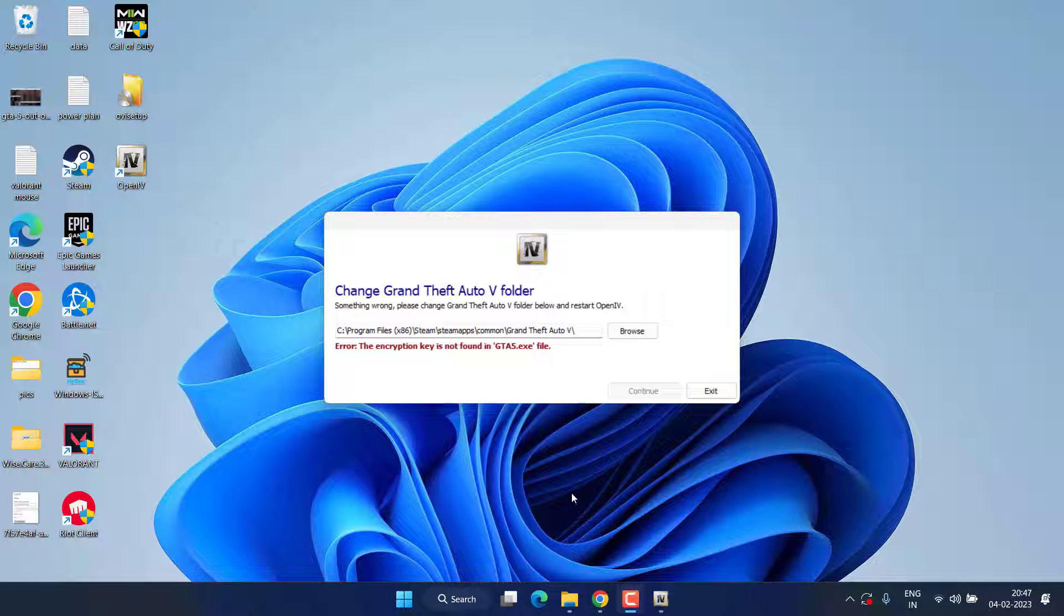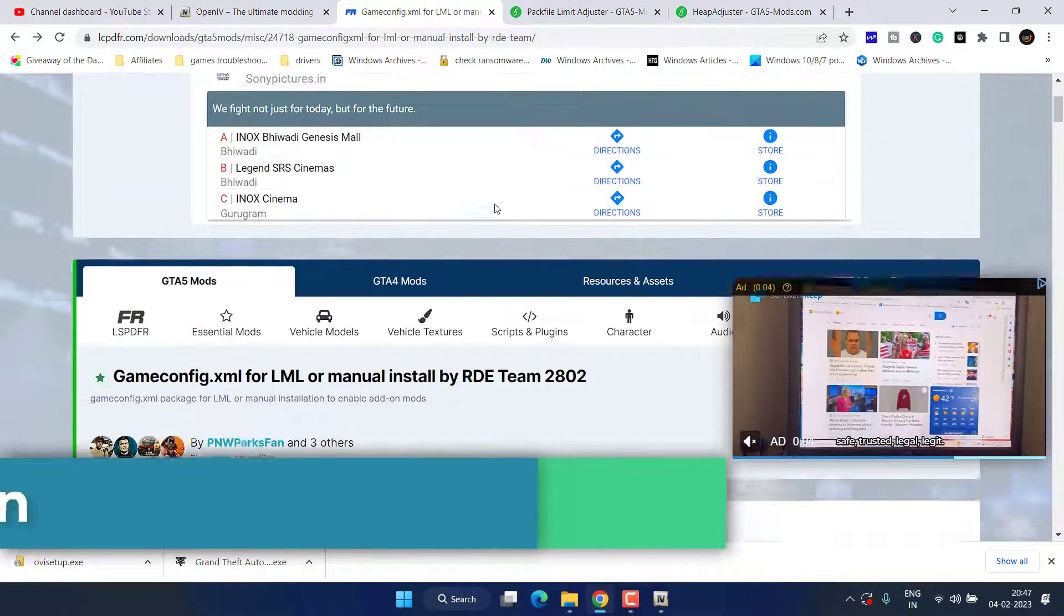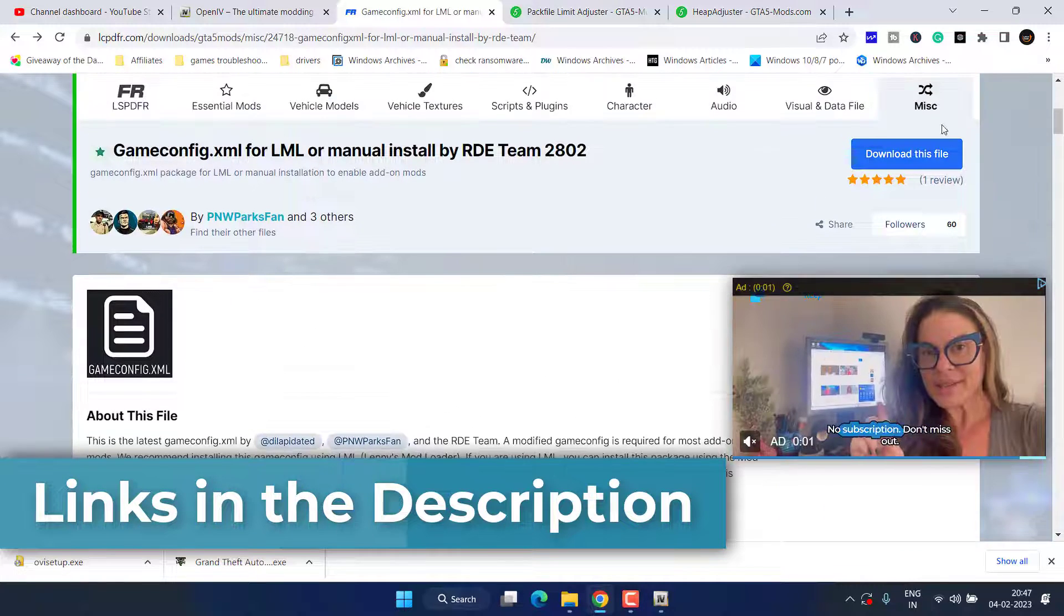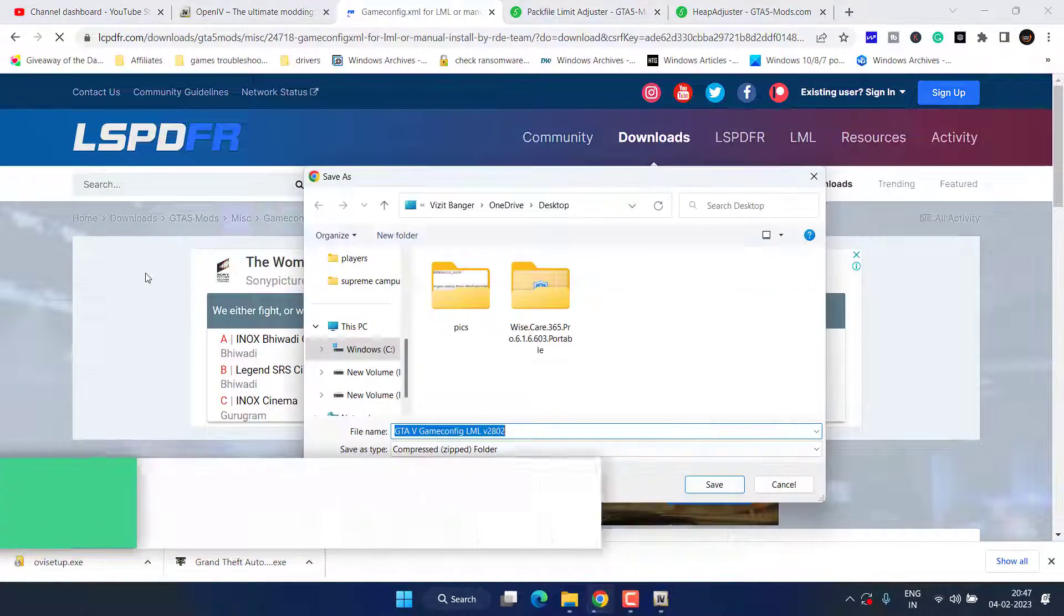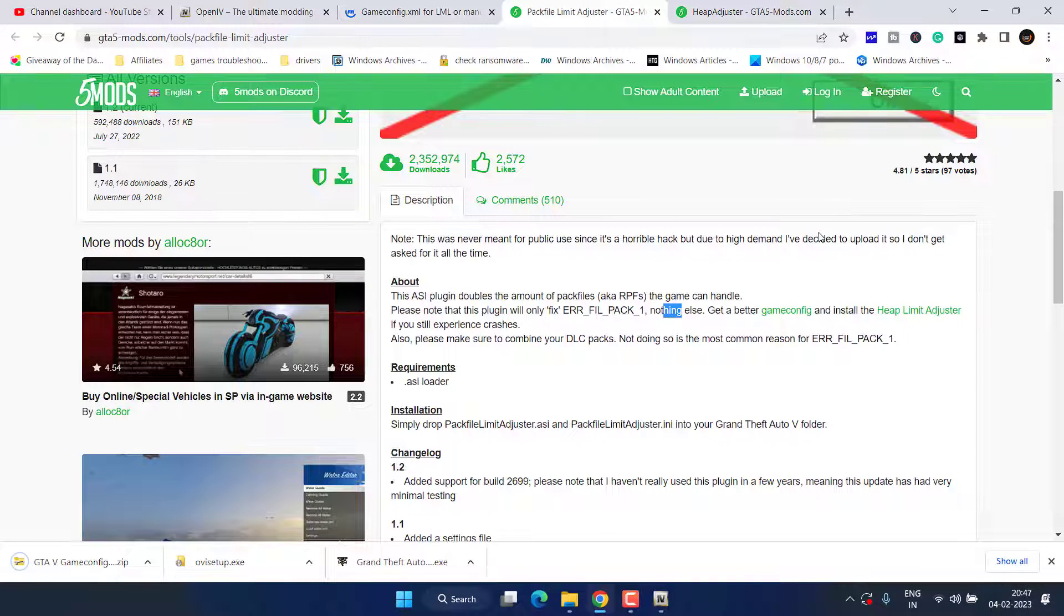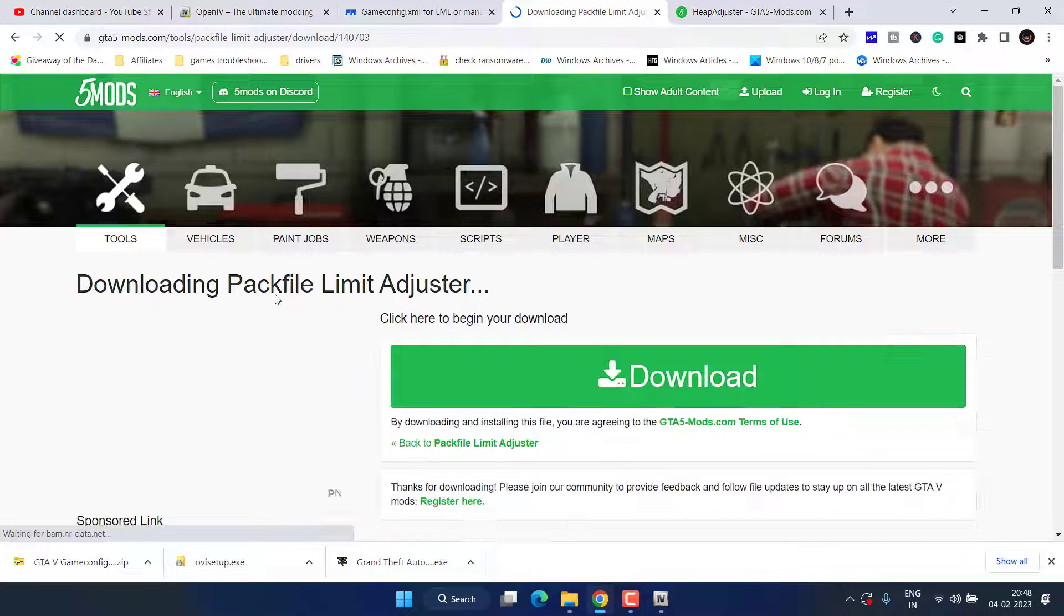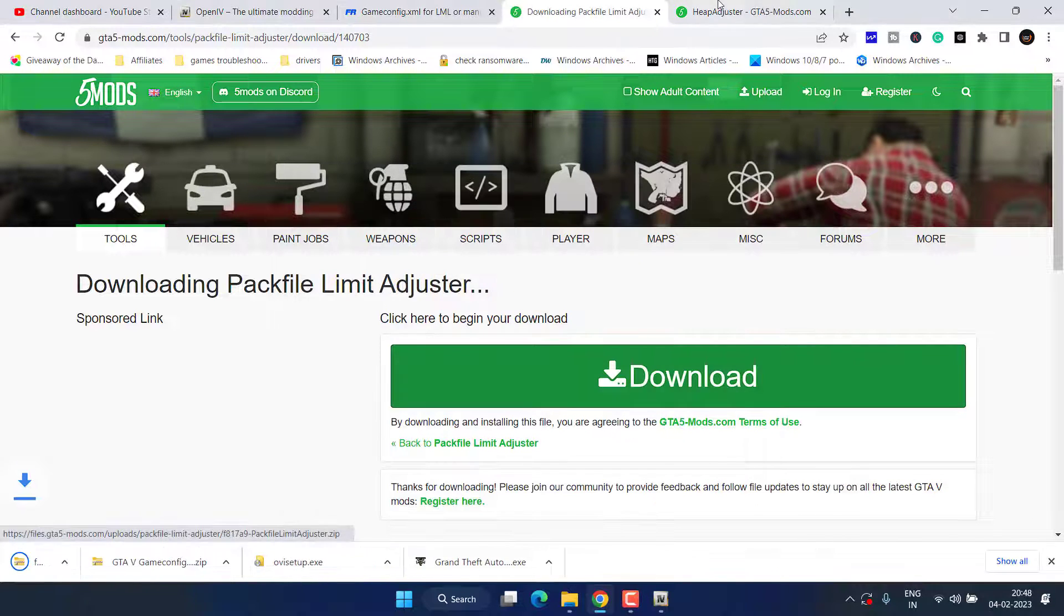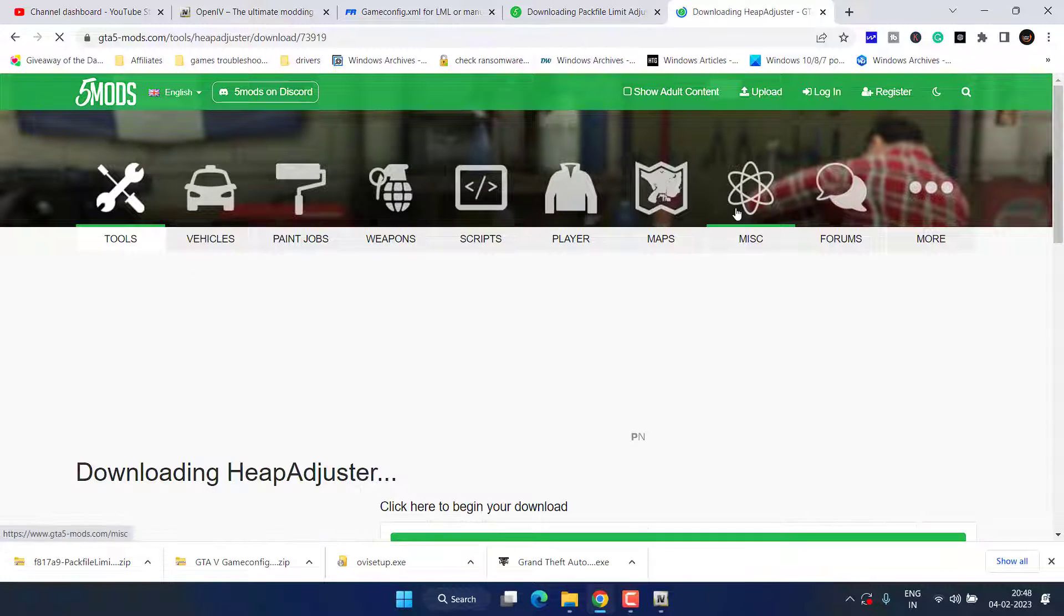What you need to do is to add or install mods in your GTA folder. For that, open up your browser and you need to download three mods. First one is gameconfig. Scroll down and click on this download file, save it into your system. Second one is pack file limit, download it. And third one is heap adjuster, again download the file.